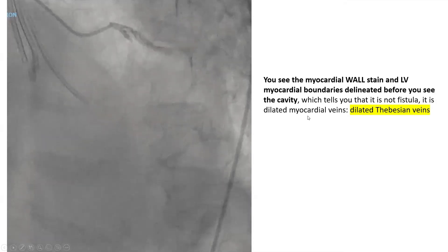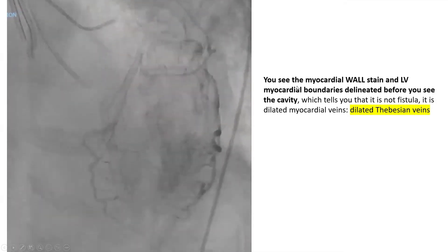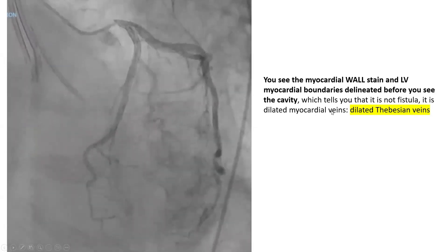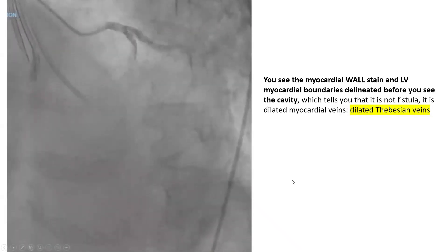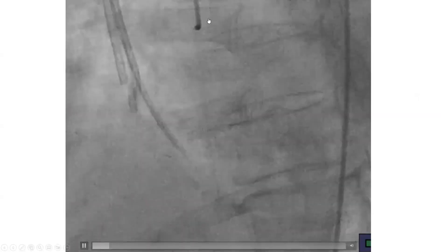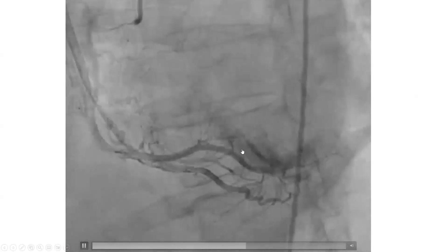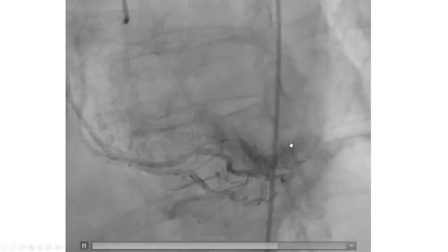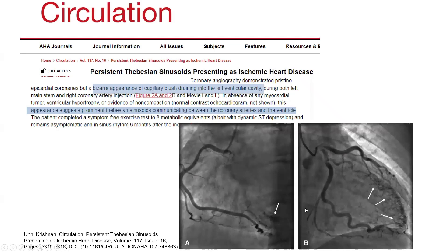You see the myocardial wall stain and blush and LV myocardial boundary delineated before you see the cavity, which tells you that it's not a fistula — it's dilated myocardial wall veins, the so-called dilated Thebesian veins. And you see that even on the RCA injection. Commonly when you have those dilated Thebesian veins, you would see them on injection from both the right coronary and the left coronary — dilated Thebesian veins from the PDA and posterior lateral branches into the left ventricle. This is a case from Circulation where they describe the exact same angiographic findings and call them dilated Thebesian veins: bizarre appearance of capillary blush draining into the left ventricular cavity.